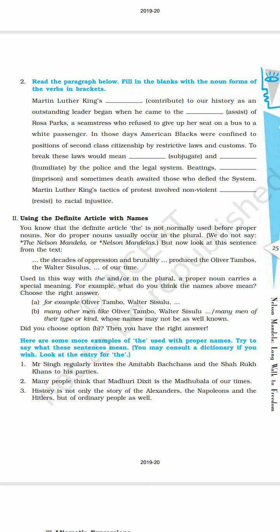Now, an equally important question is there: using the definite article with names. Dear students, generally we don't use 'the' with proper nouns, at least not with the names of persons. Let's read it and try to understand. You know that the definite article 'the' is not normally used before proper nouns, nor do proper nouns usually occur in plurals. We do not say 'the Nelson Mandela' or 'Nelson Mandelas.'